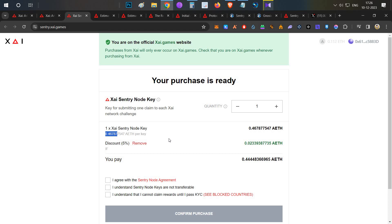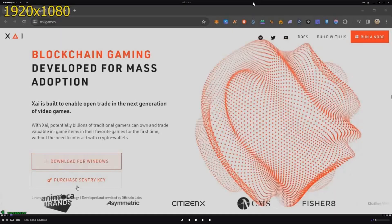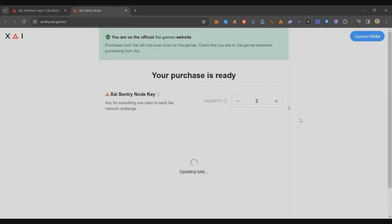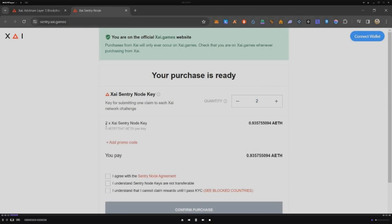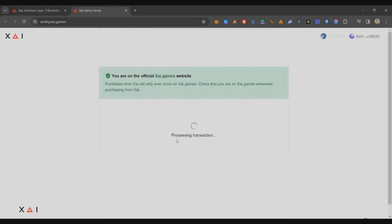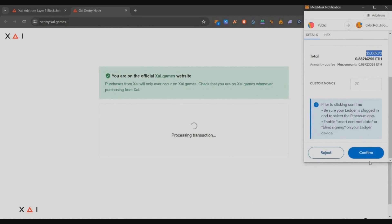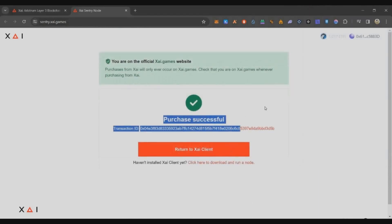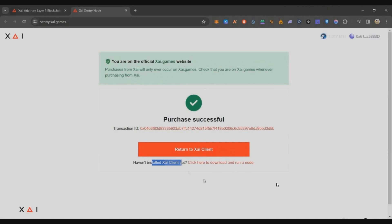If you've decided to purchase, let me show you how to set up and run the node on a VPS. For the purchase, go to the official website of the project and click on the Purchase tab. Select how many node keys you want — I am purchasing two nodes. Use the discount code from the description below to get five percent off. Two nodes cost 0.88 ETH. Check all the checkboxes, connect your wallet, and complete the transaction. Note that Arbitrum ETH is used for this purchase.